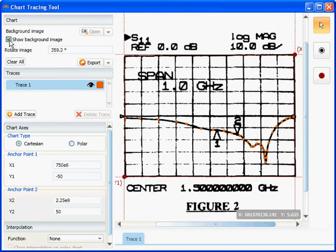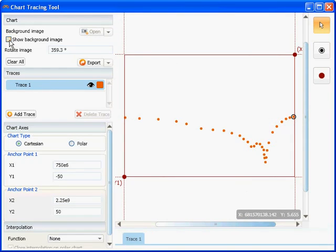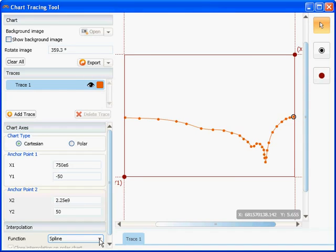I can hide the background image and apply a spline function, which looks exactly like the scanned image.